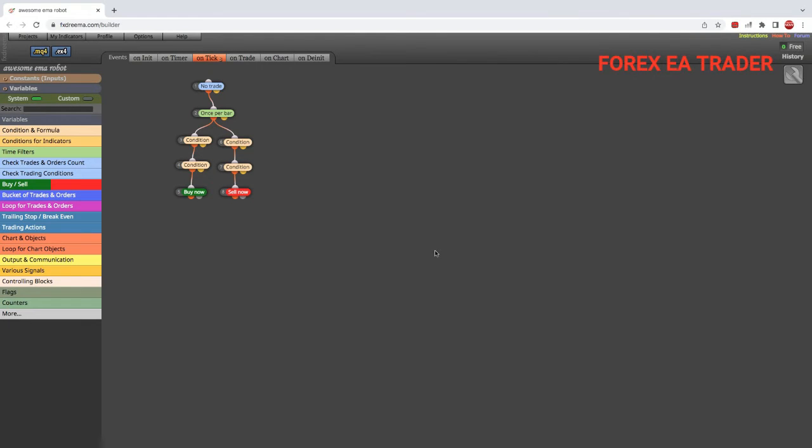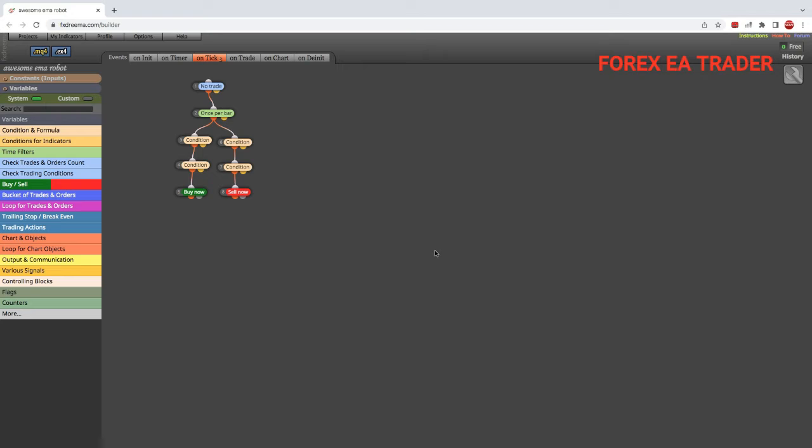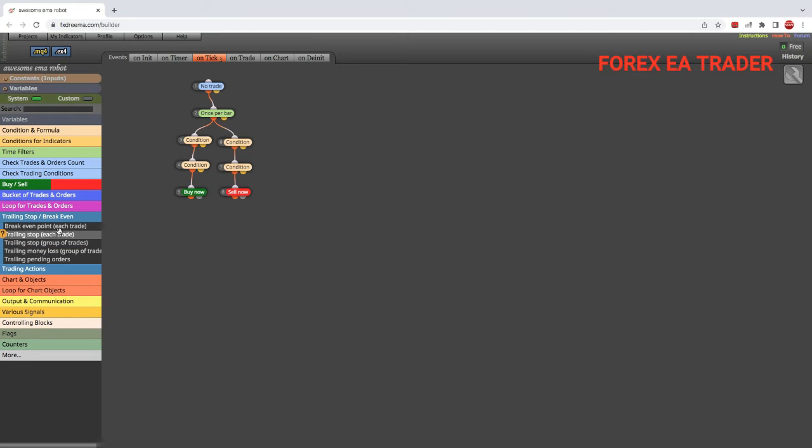Hi guys, welcome back to another video. In this quick and short video, I'm going to answer a question that was asked: how do you make a robot that can close all trades once your profit target has been reached?